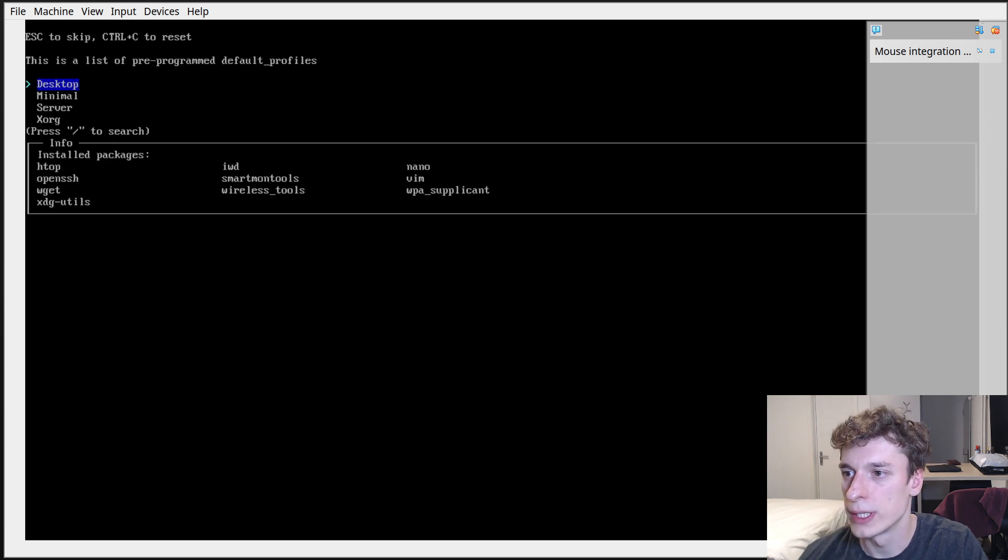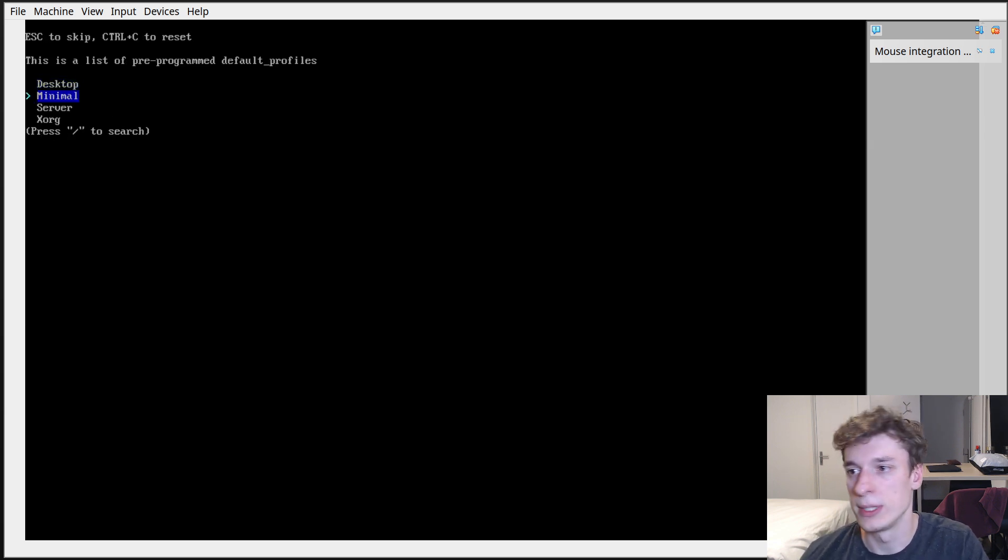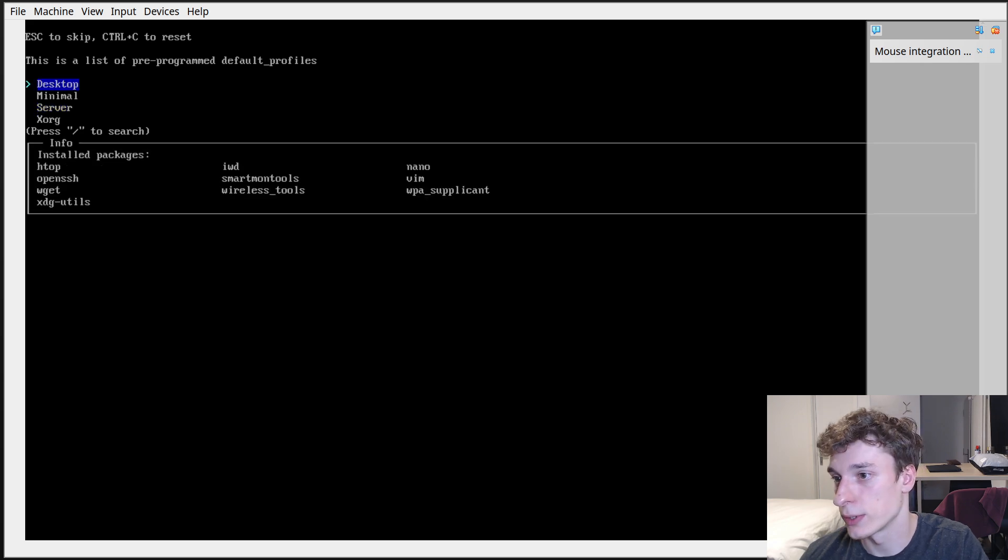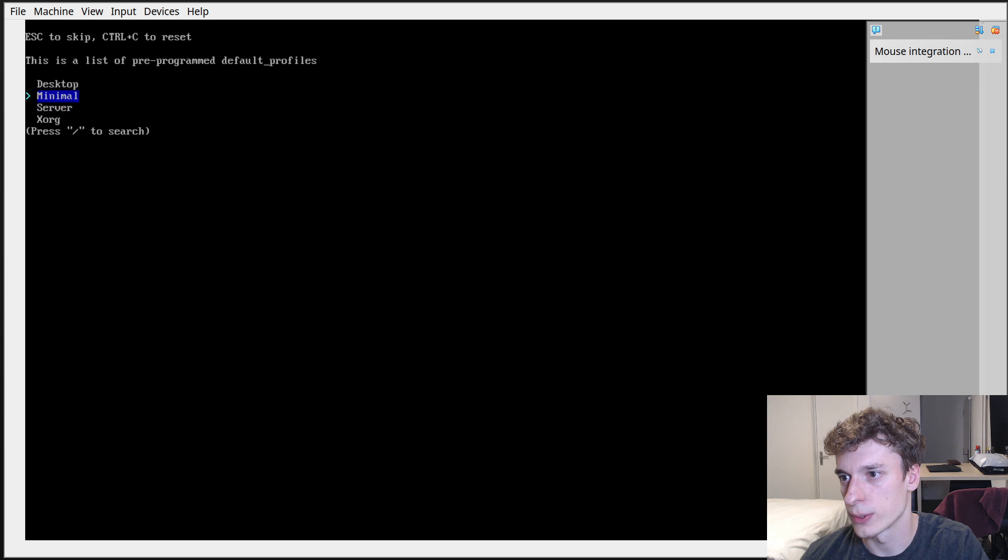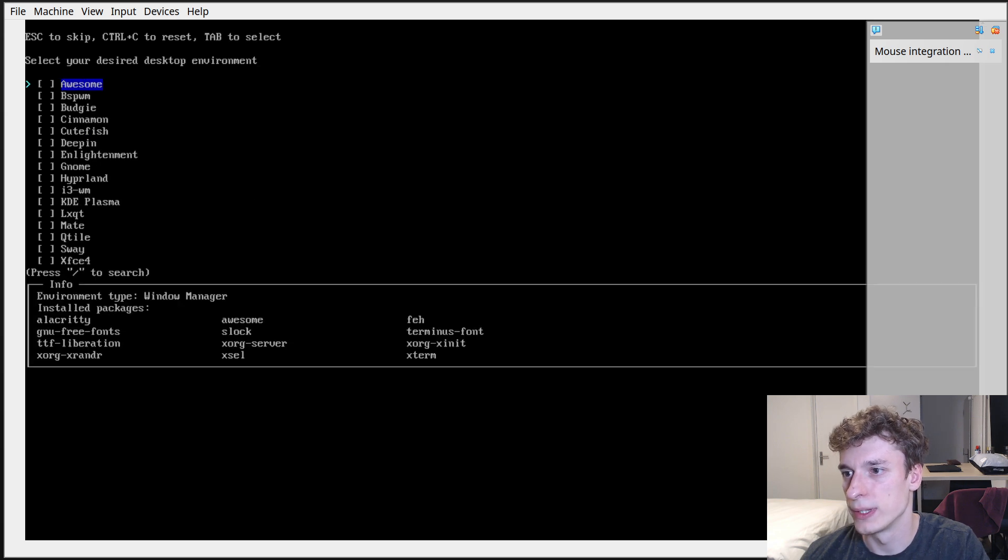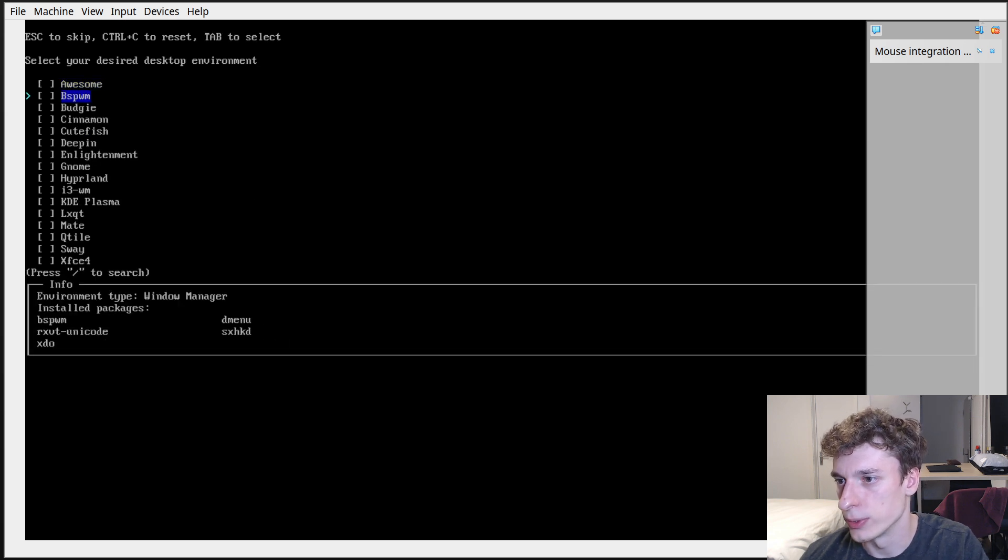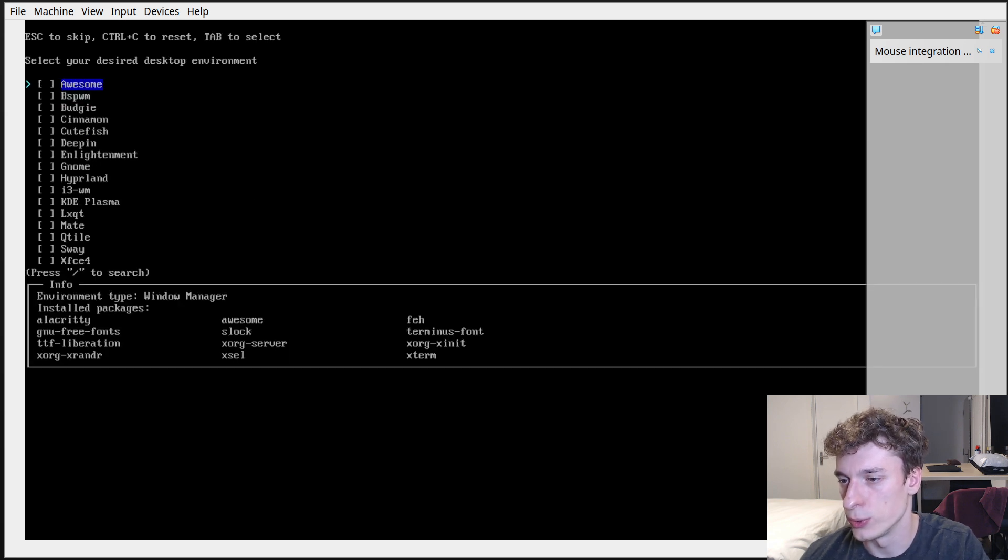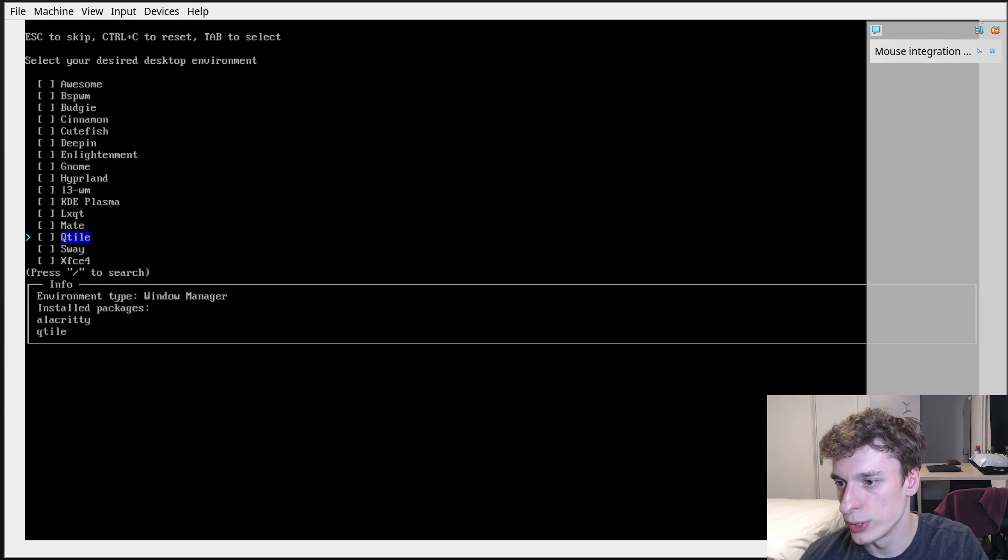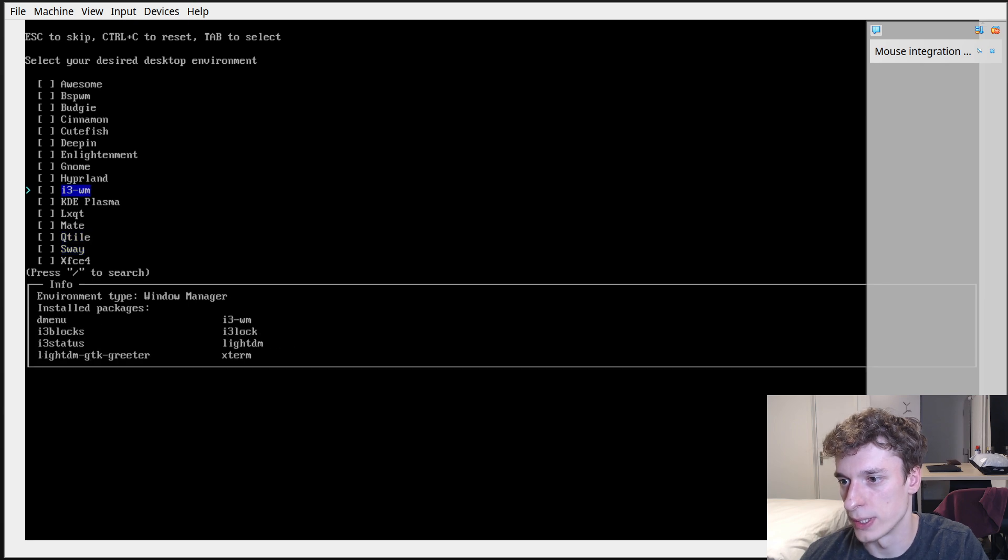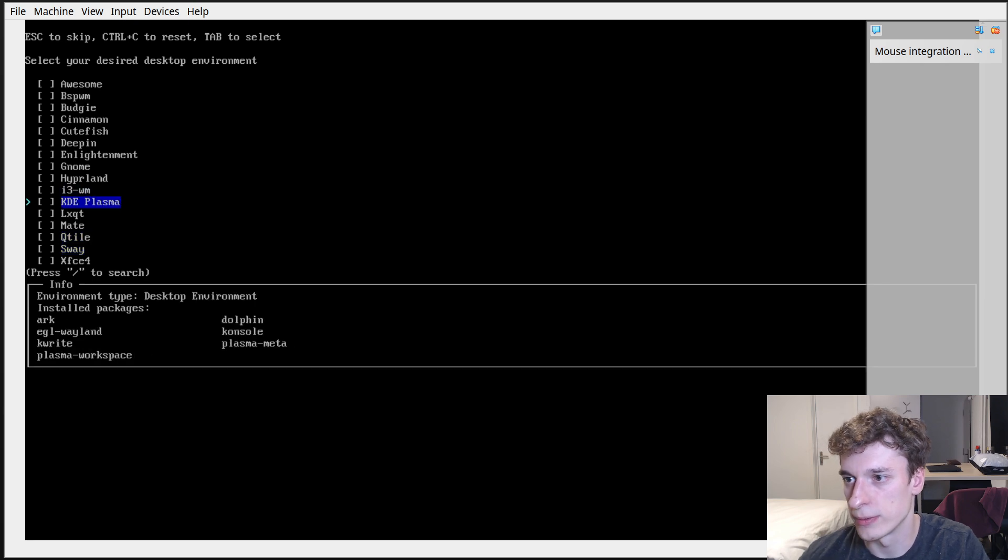Profile, and here you can pick like a very minimal install for a server, just basic Xorg. If you pick desktop it's going to propose to use some window managers and desktop environments. I'm just going to pick a minimal.